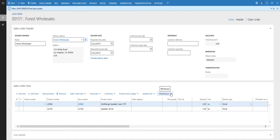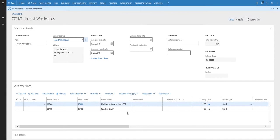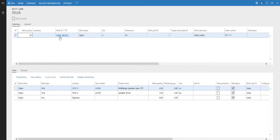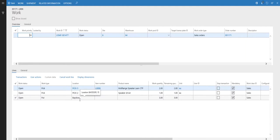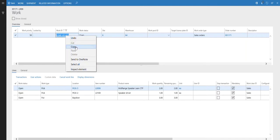Let's take a look at the work that was created. Going to the warehouse and looking at the work, we have a work record created where I'm picking two of the L0006 from location pick five, and one of the L0100 from location pick two. We're going to put those into the bay door, which is the final shipping location. I'm going to copy this work ID because there are two different ways we can complete this work.